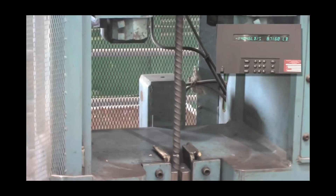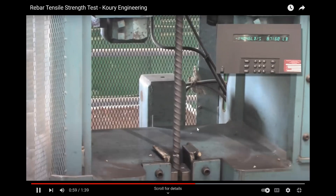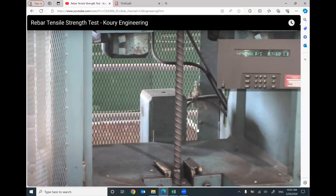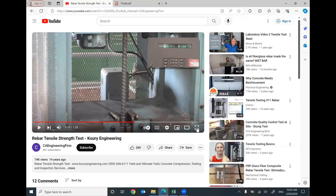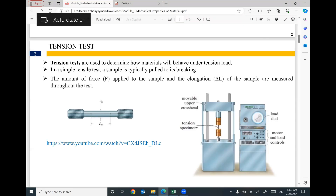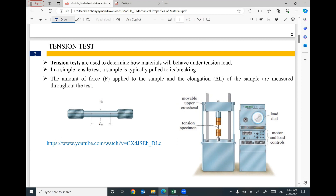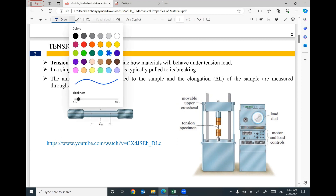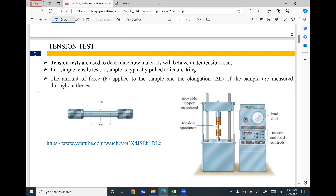Then we have failure — this is the end of the test. The tension test is a very common test used to figure out the mechanical properties of steel.